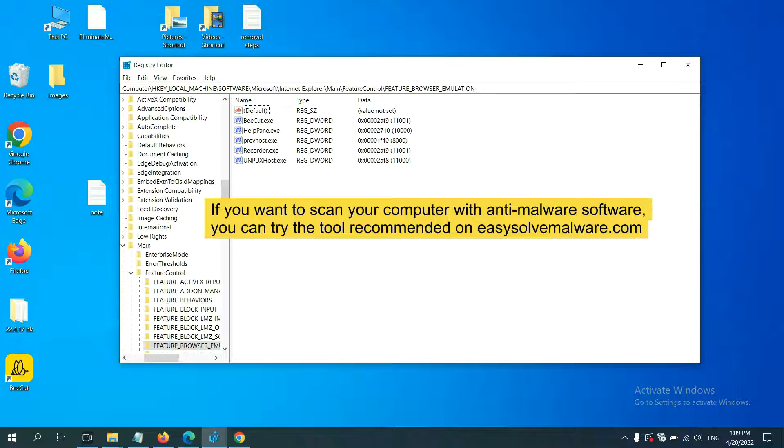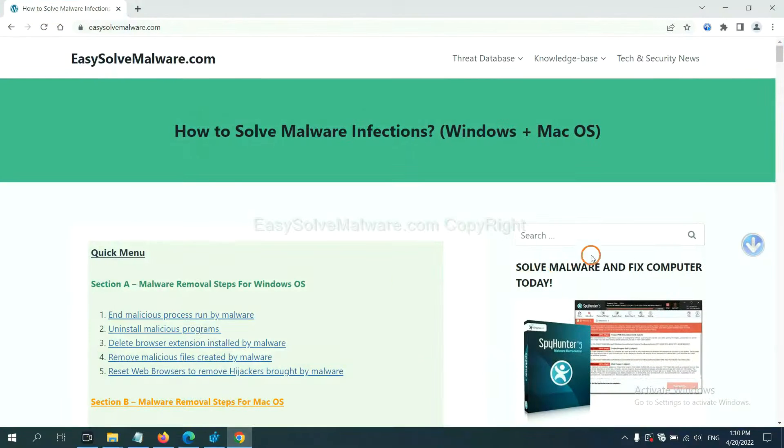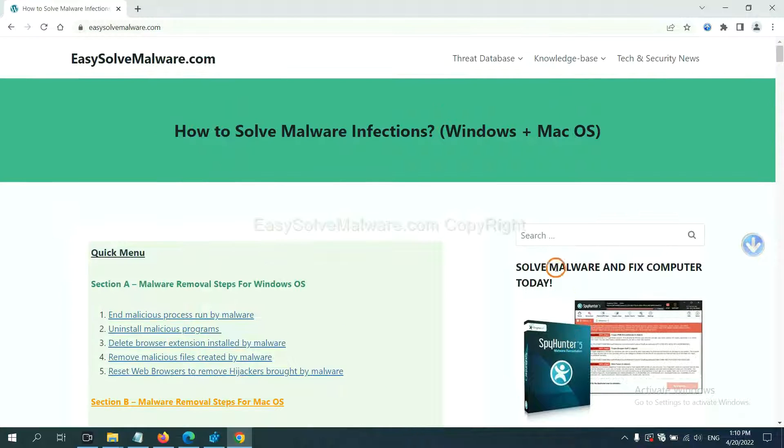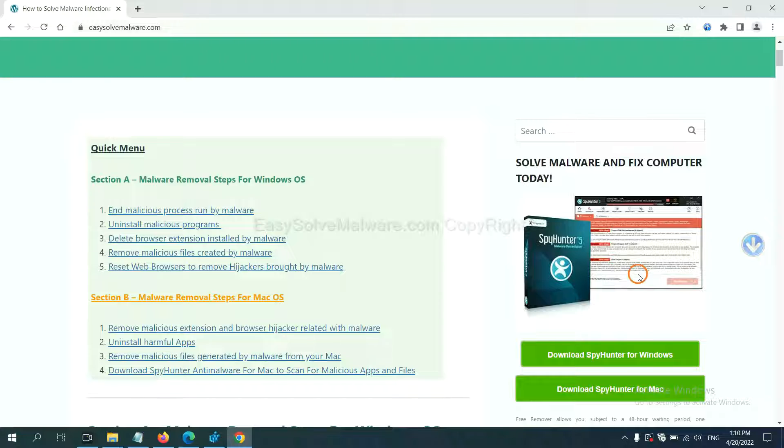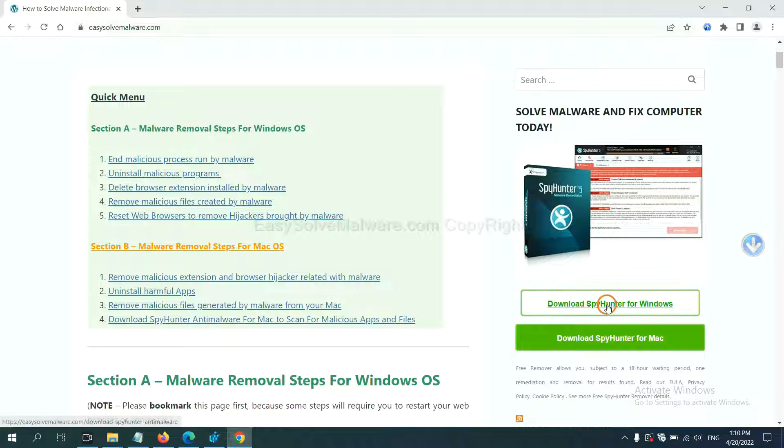If you want to scan your computer with anti-malware software, you can try the SpyHunter 5 anti-malware from our website, EasyRemoveMalware.com. SpyHunter 5 is one of the most professional anti-malware. Download it here.